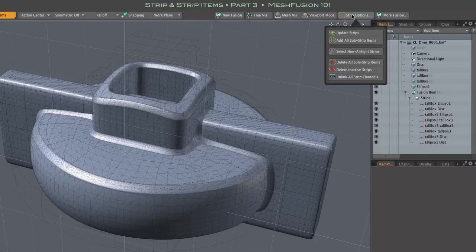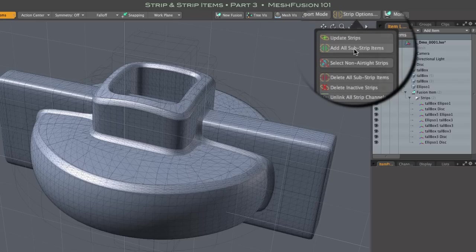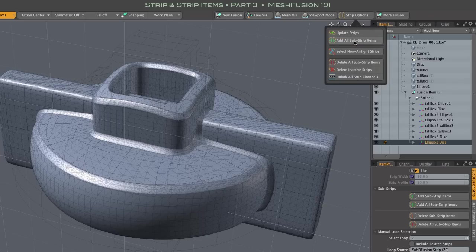The add all substrips button in the strip options pop-up does the job. You can see that each original strip item now has children. Those are our substrip items.